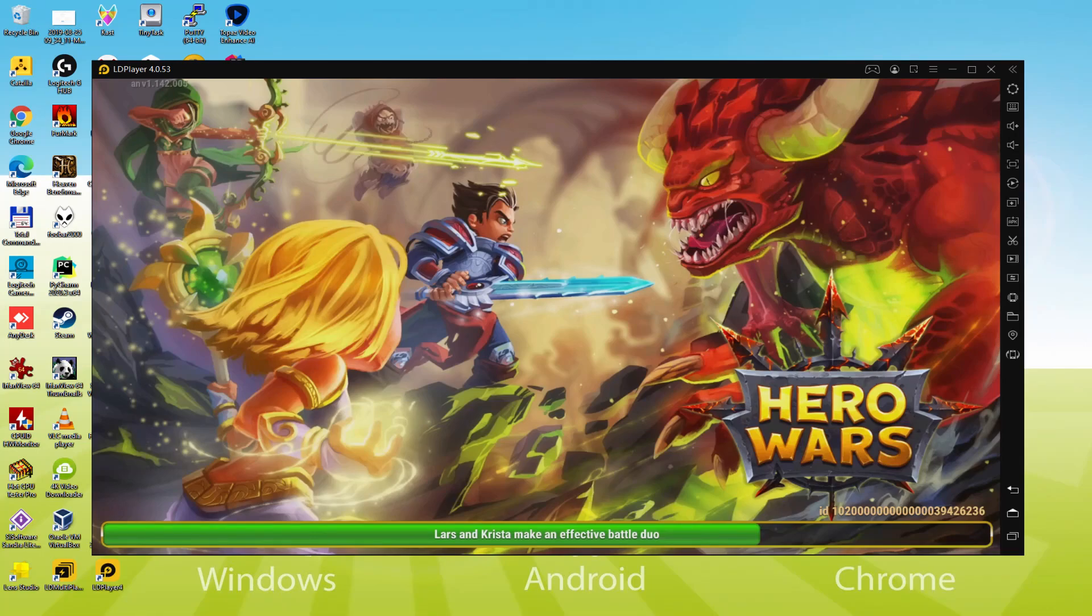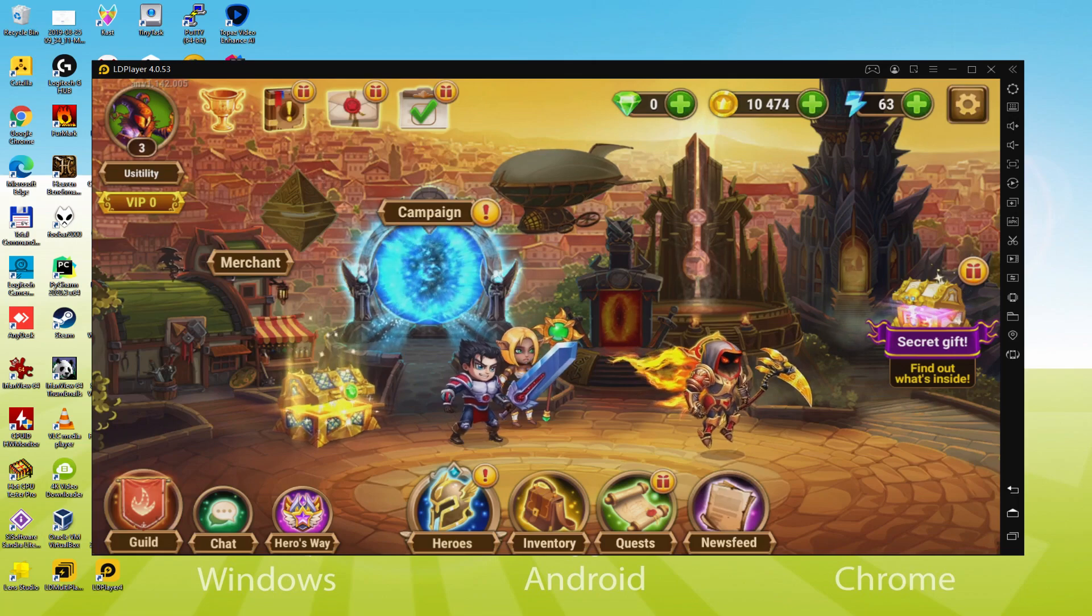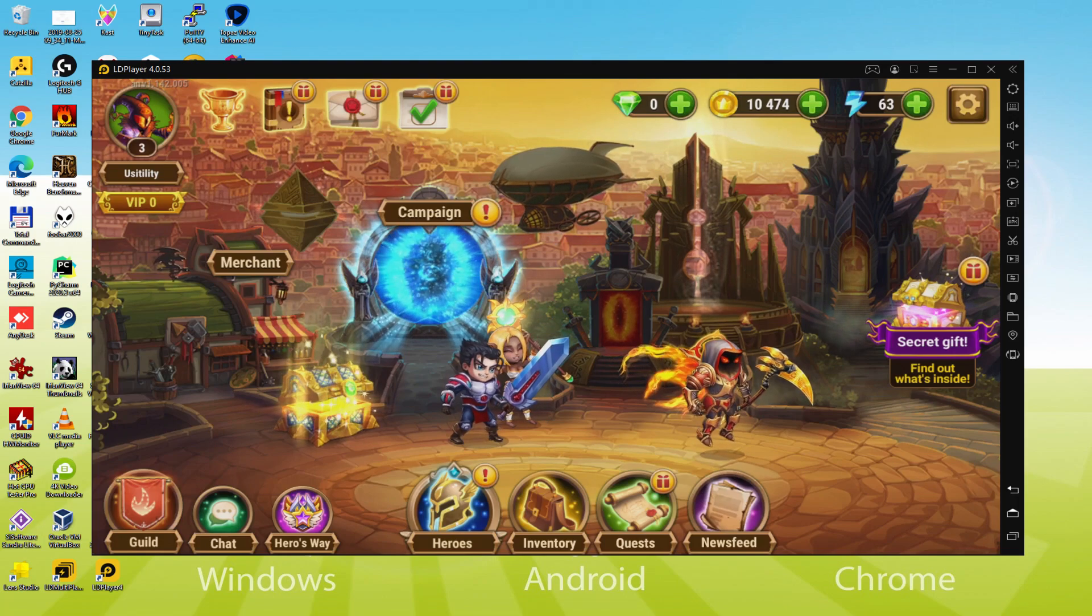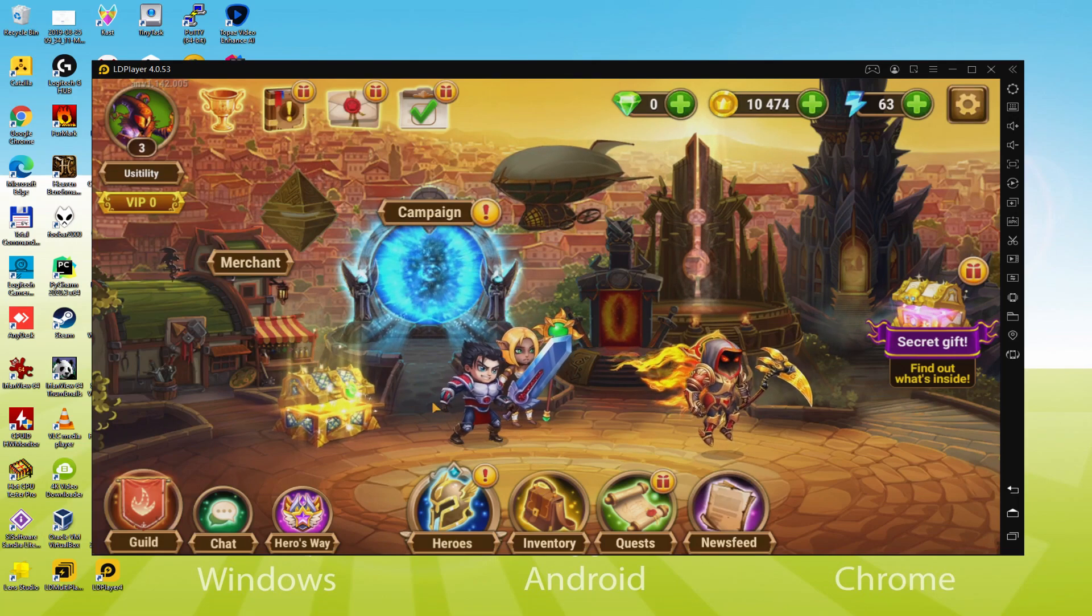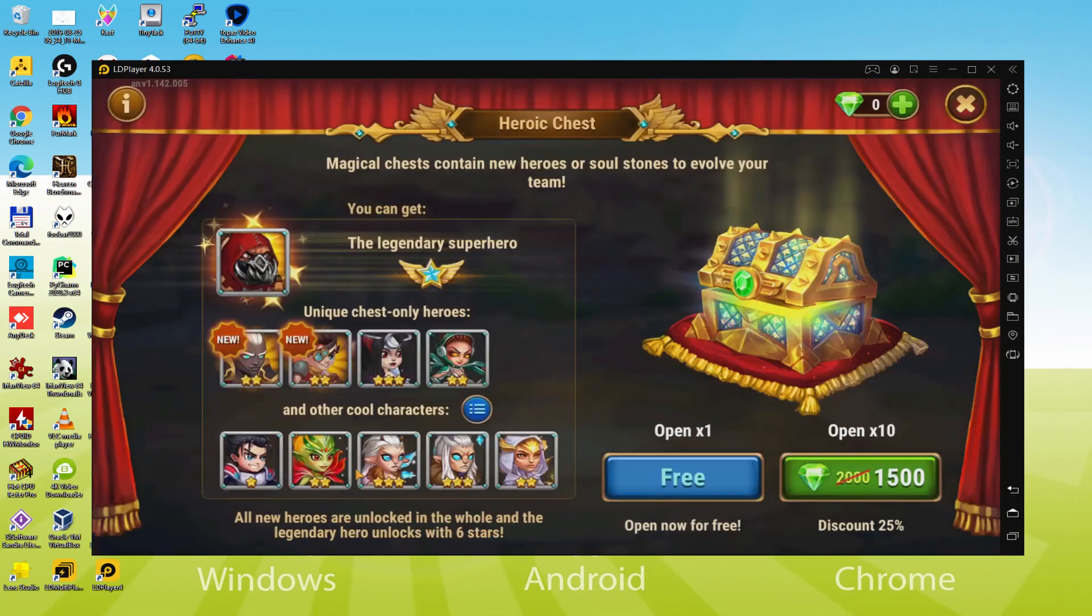Hello guys and welcome to Usitility. We are going to discover how to run Hero Wars on your PC, as you can see now displaying on your screen.